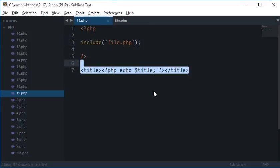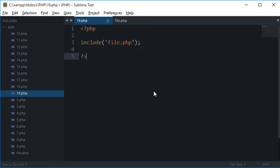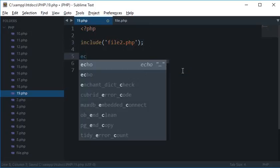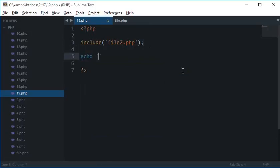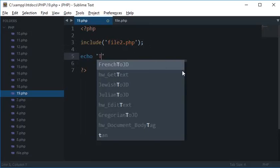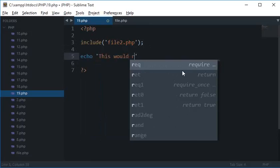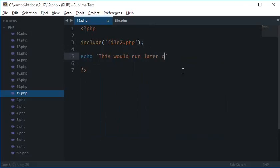Now what's with require and what's the difference? Well, if you see, then include and require has one major difference and that is that include would not crash the code if the file is not found. By that what I mean is, let's say I want to include a file which does not exist, let's say file2.php, and I have some text here echo.